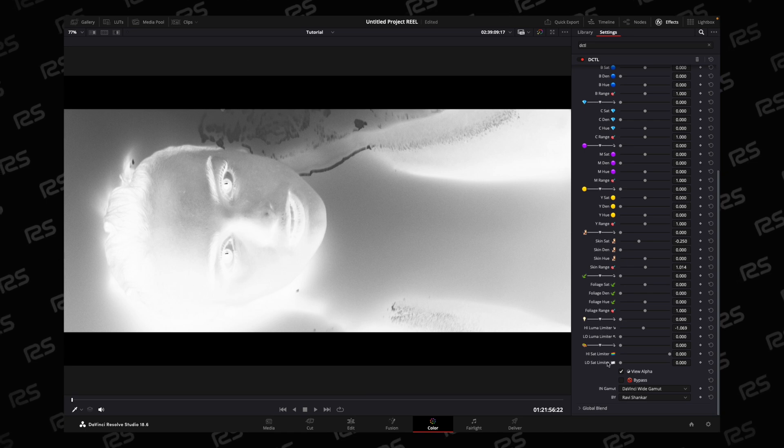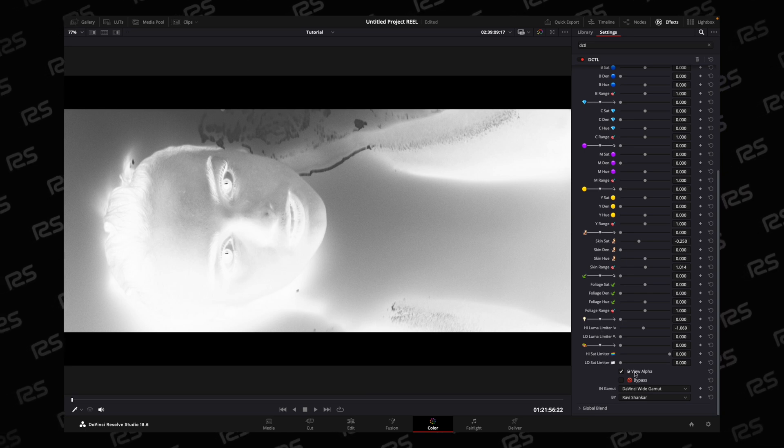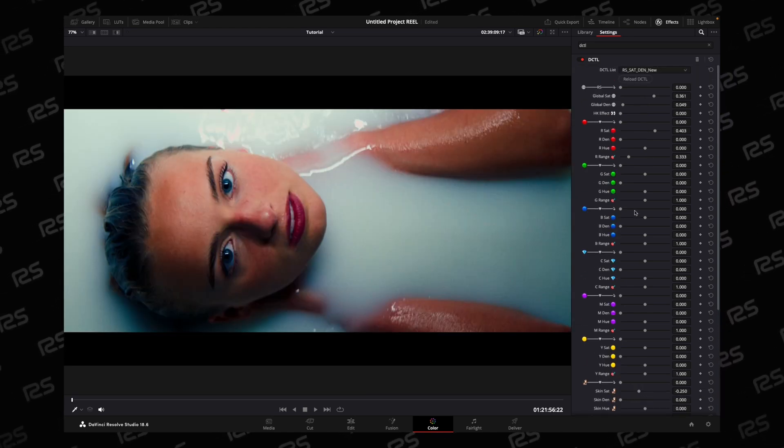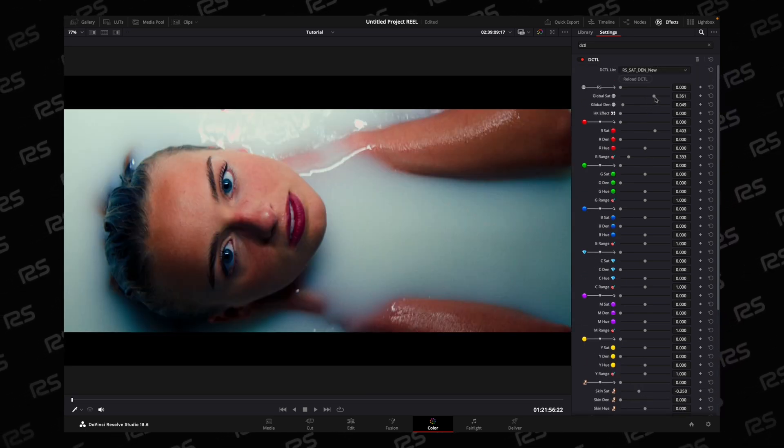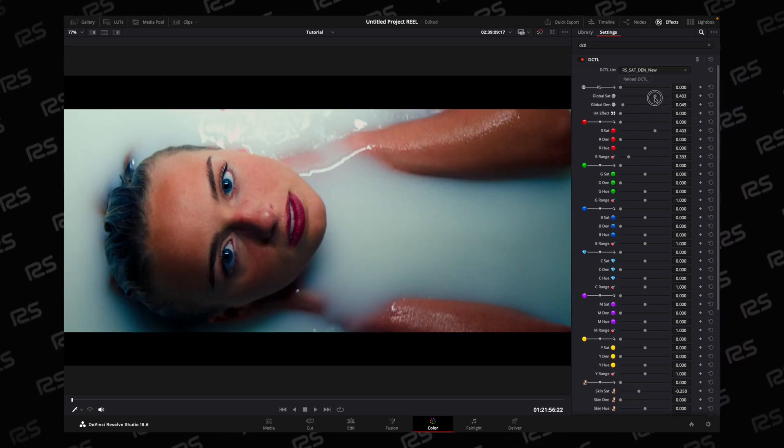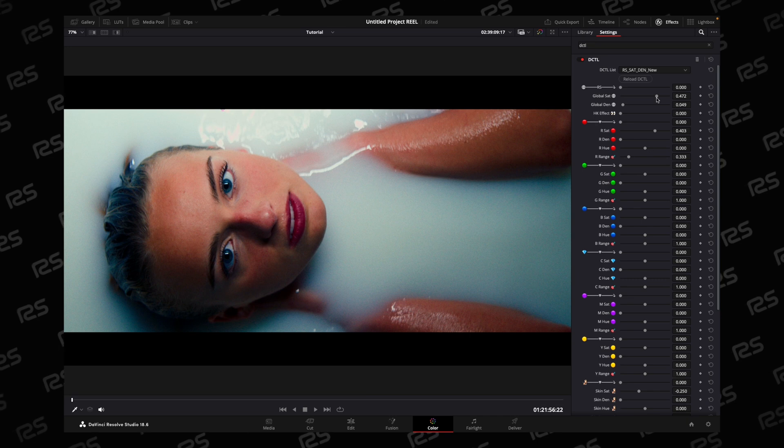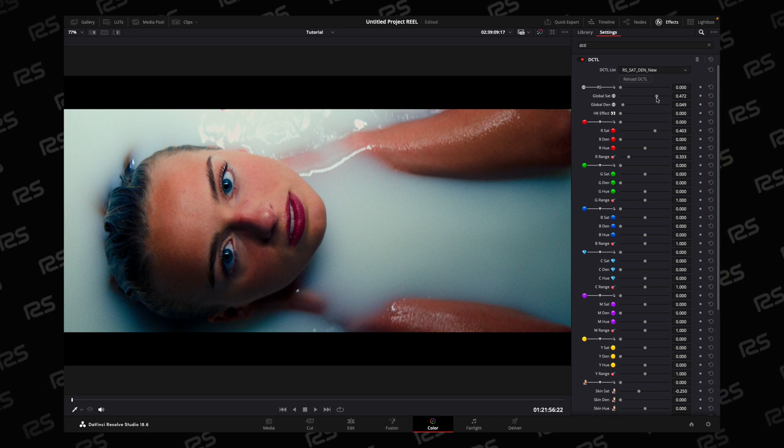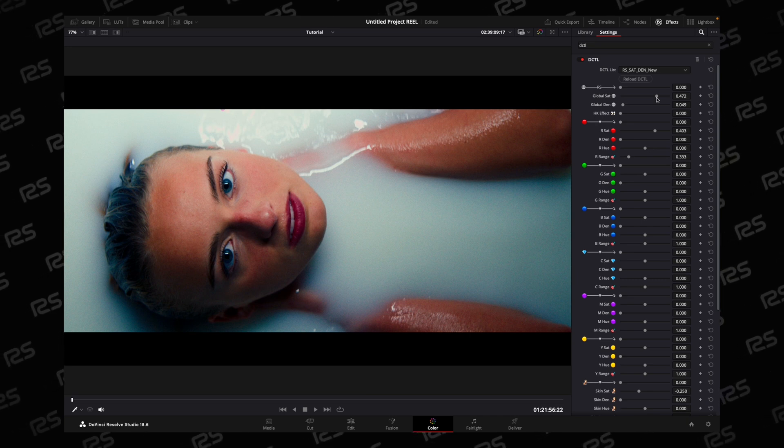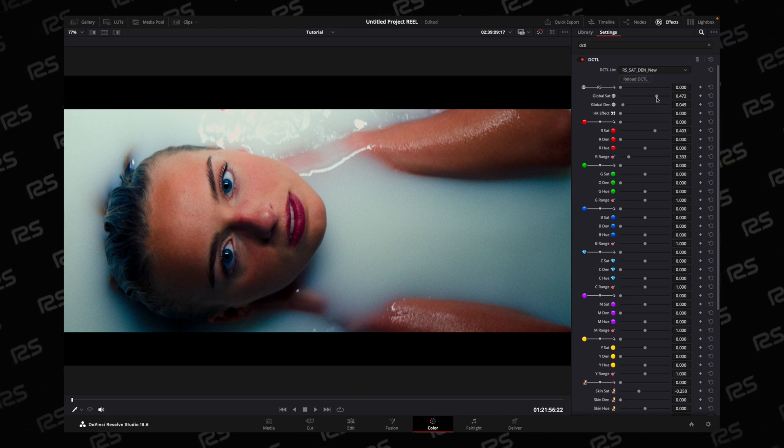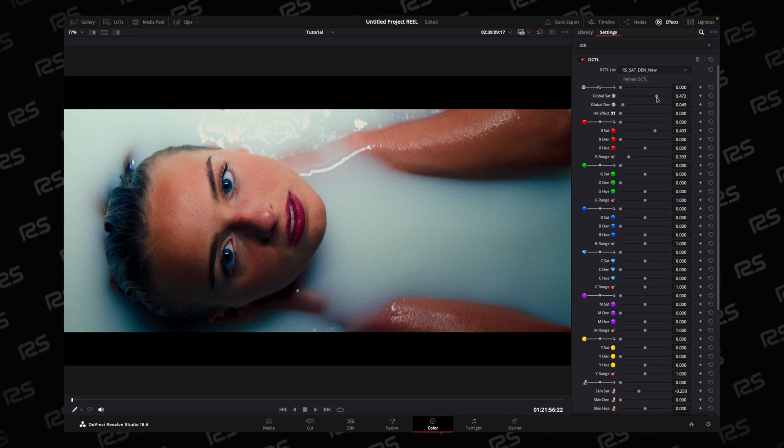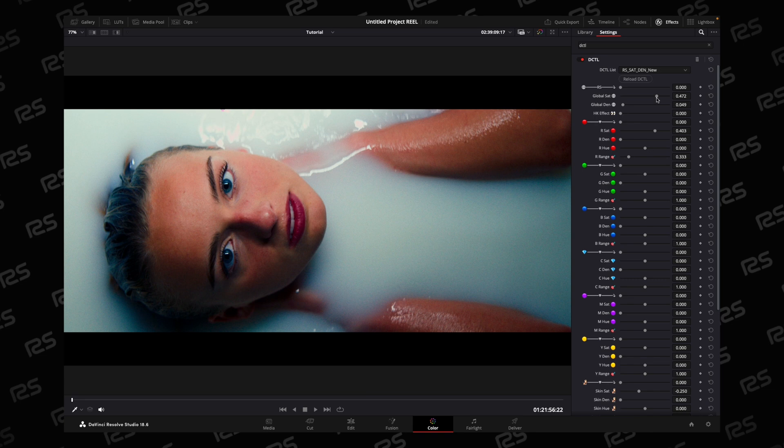This is the DCTL for hue, saturation, and density all in one DCTL. This DCTL is available for free download for the next 30 days.